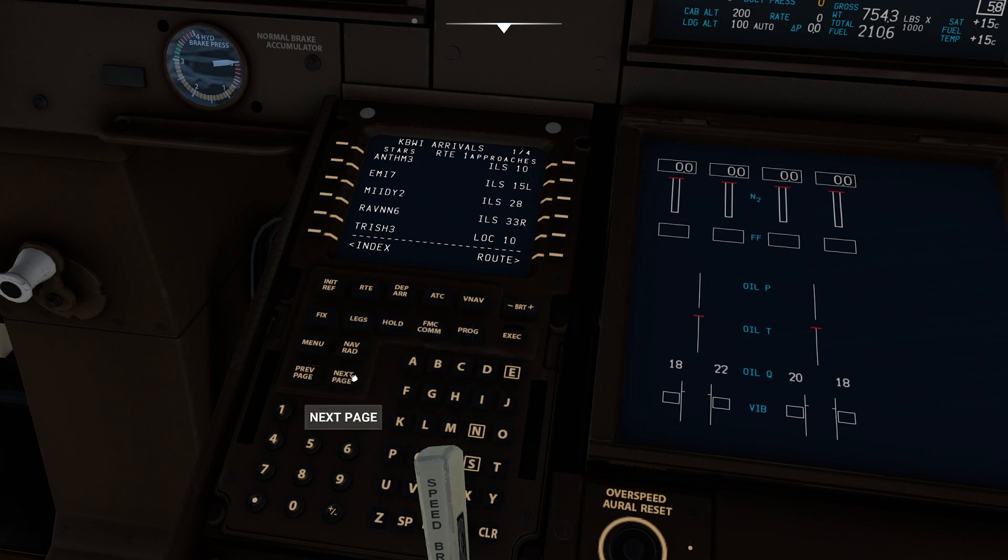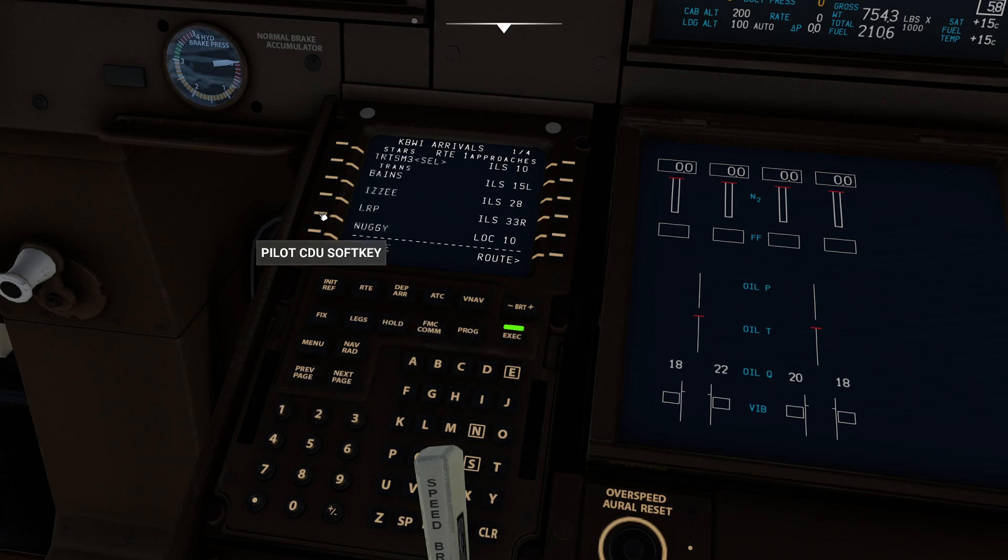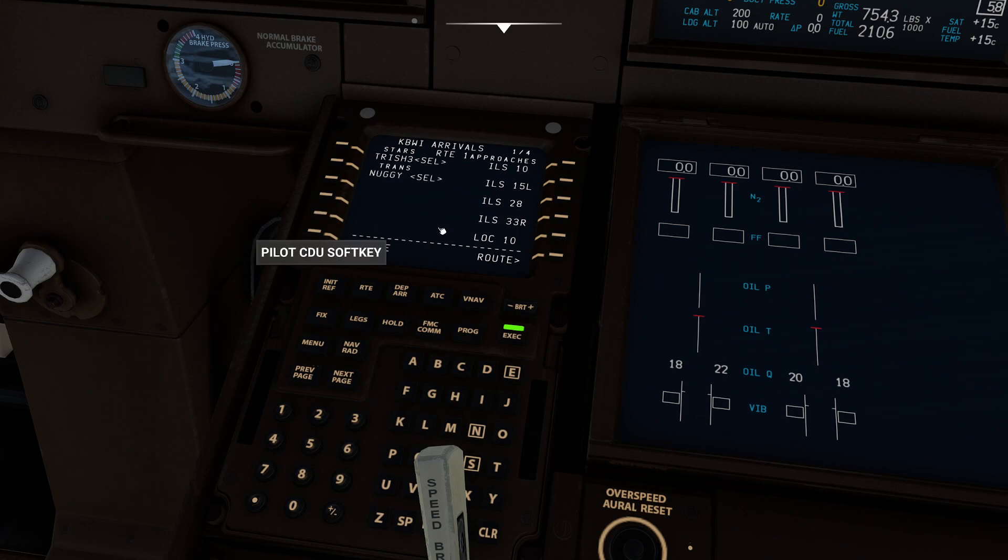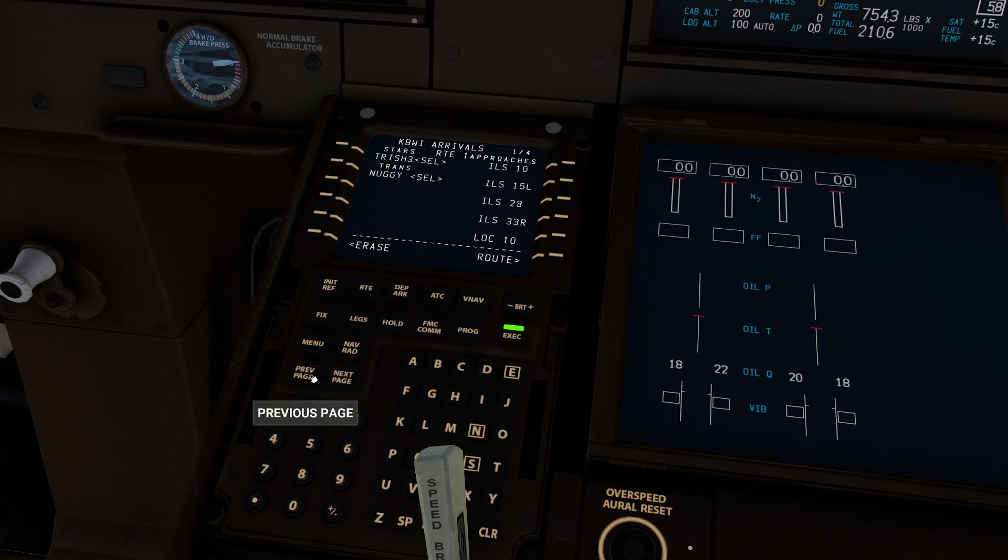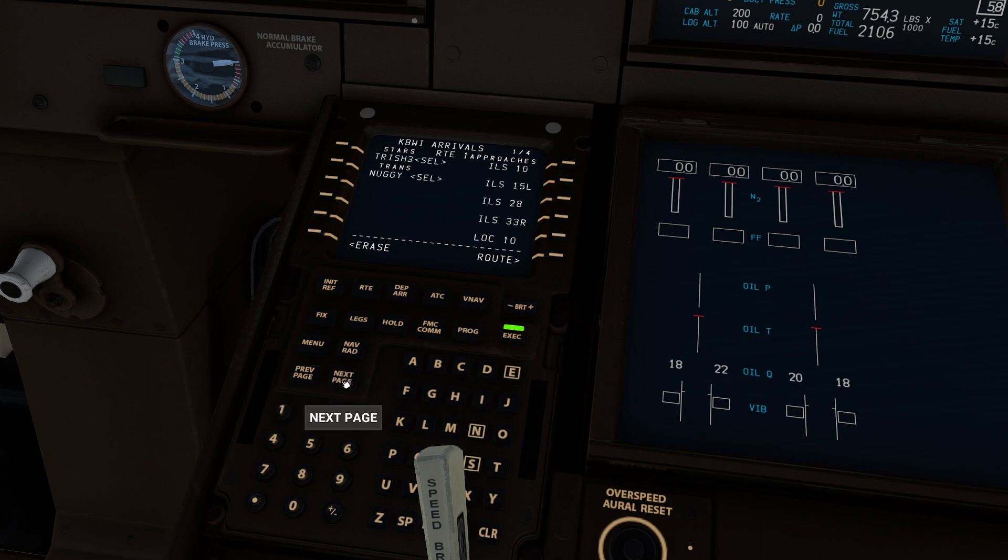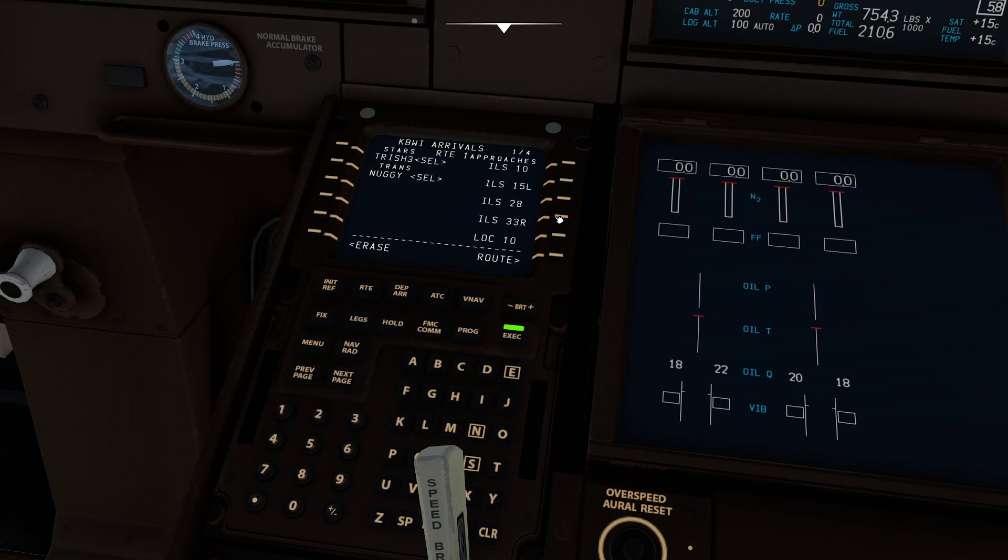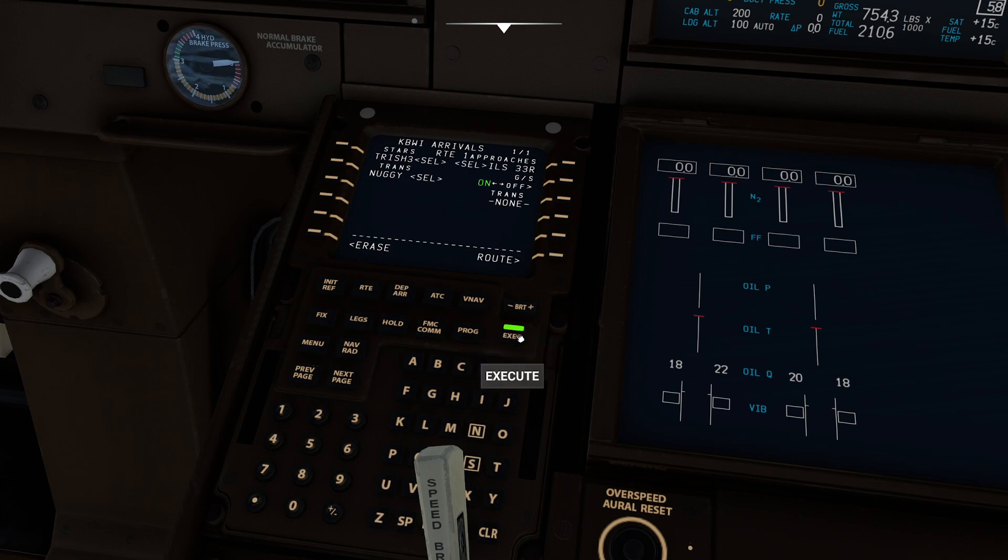Look at how simple this is. Now I have to just choose, I believe it's Trish three today. Trish three, we're going to go via nuggy, because that's going to be our last waypoint. And of course, our approach, and again, I'm just reading this right off the website there, is going to be three three left, I believe today. So let's see here, three three right? Huh, apparently three three left is just not popular. Whatever, we'll do three three right. I'm fine with that. Press execute.